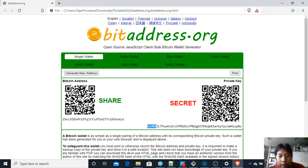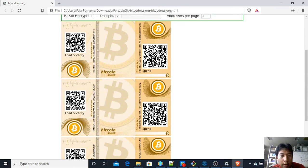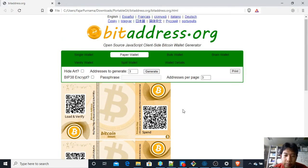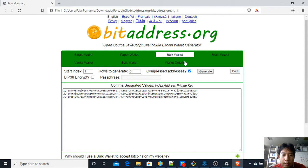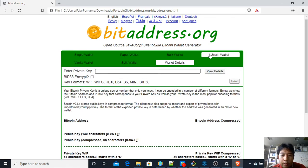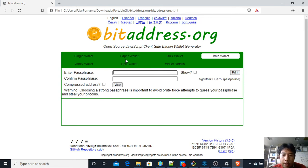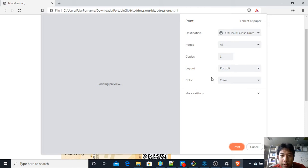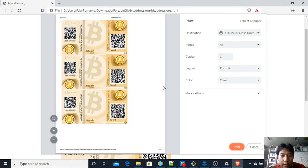This is a single wallet. If you want to design it yourself, just copy the QR code — the key is the important part. They also have a prepared paper wallet format, and options like bulk wallet, split wallet, vanity wallet, and brain wallet if you want to enter your own passphrase.